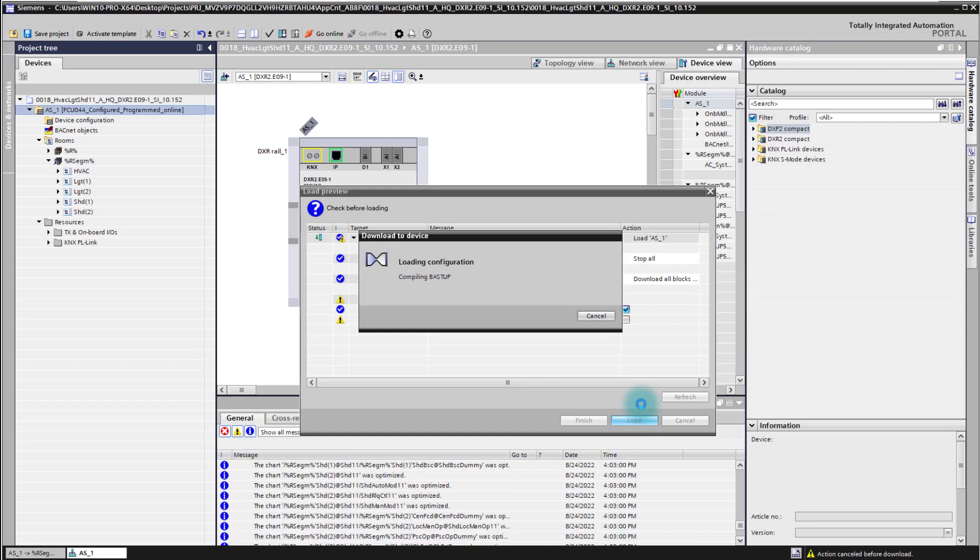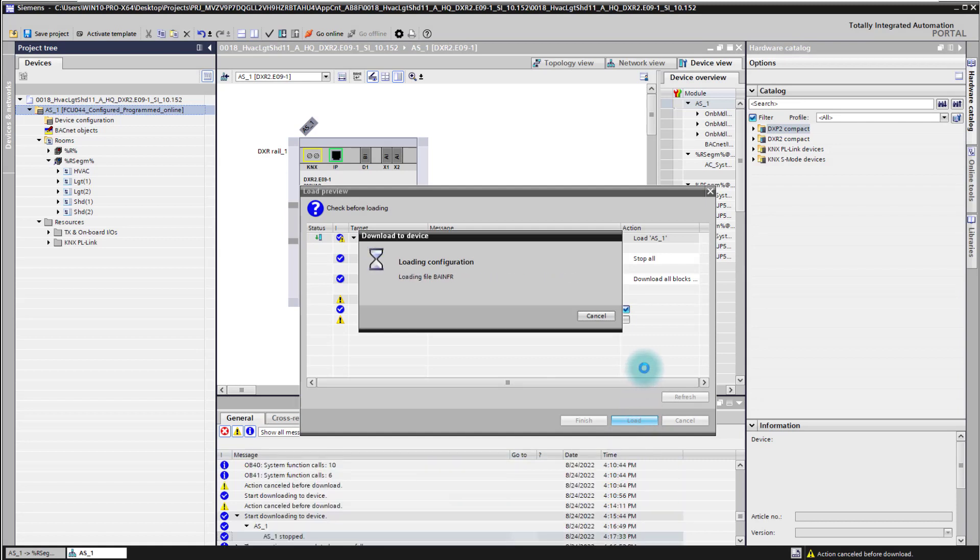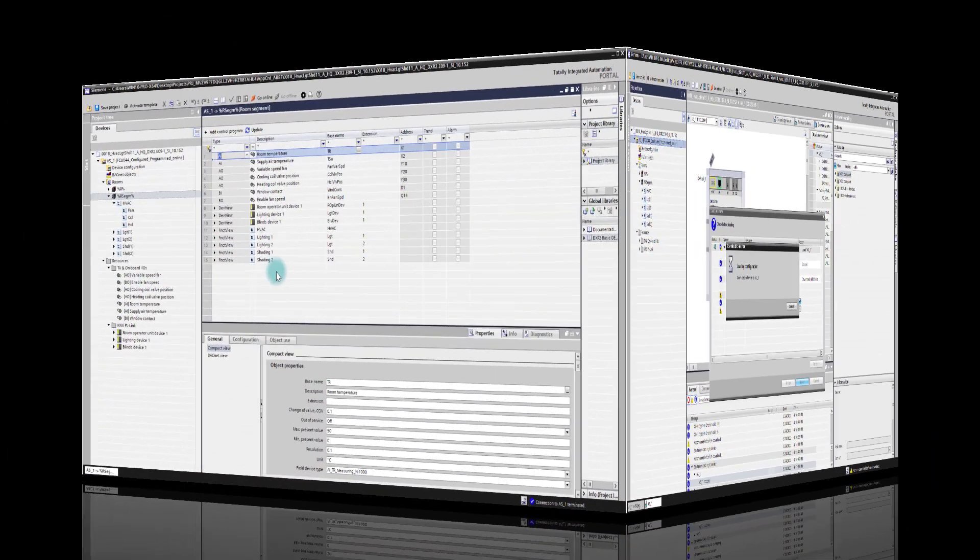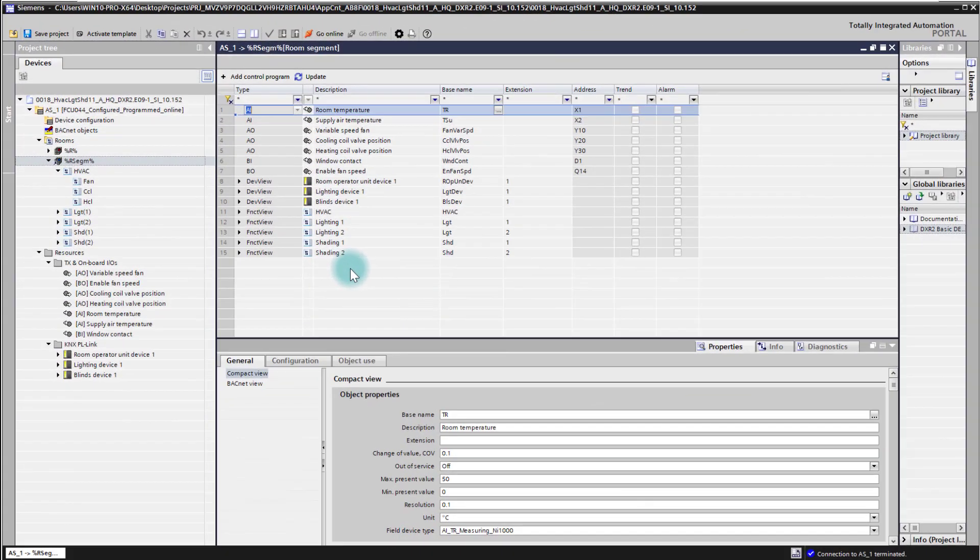The tool has now downloaded the application to the controller and we are ready to go online for our testing.